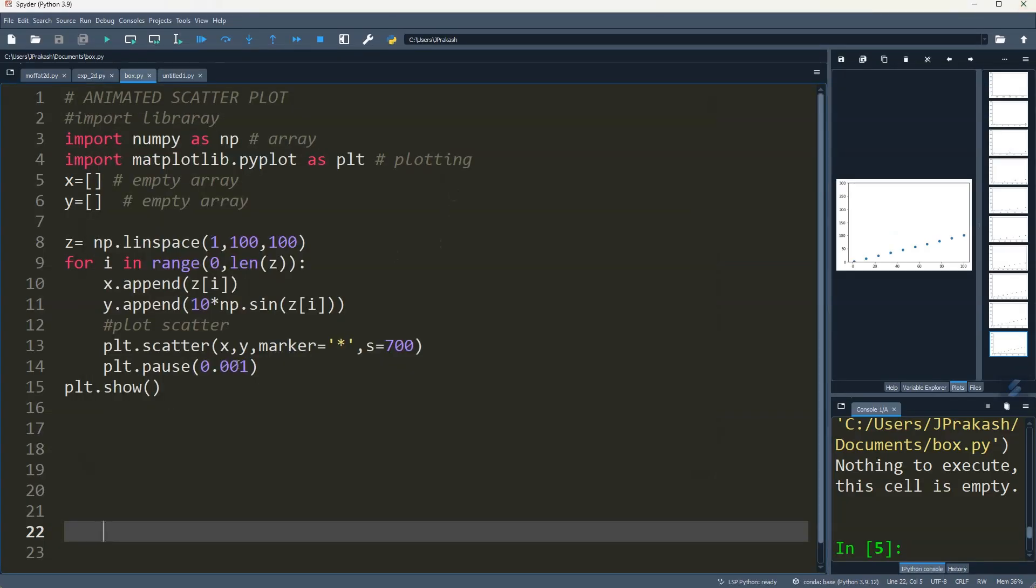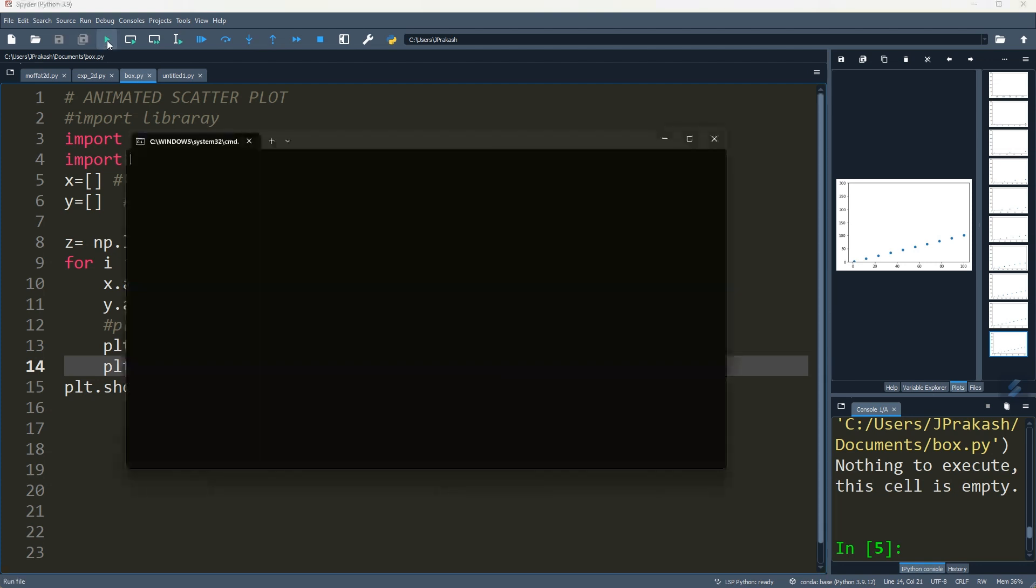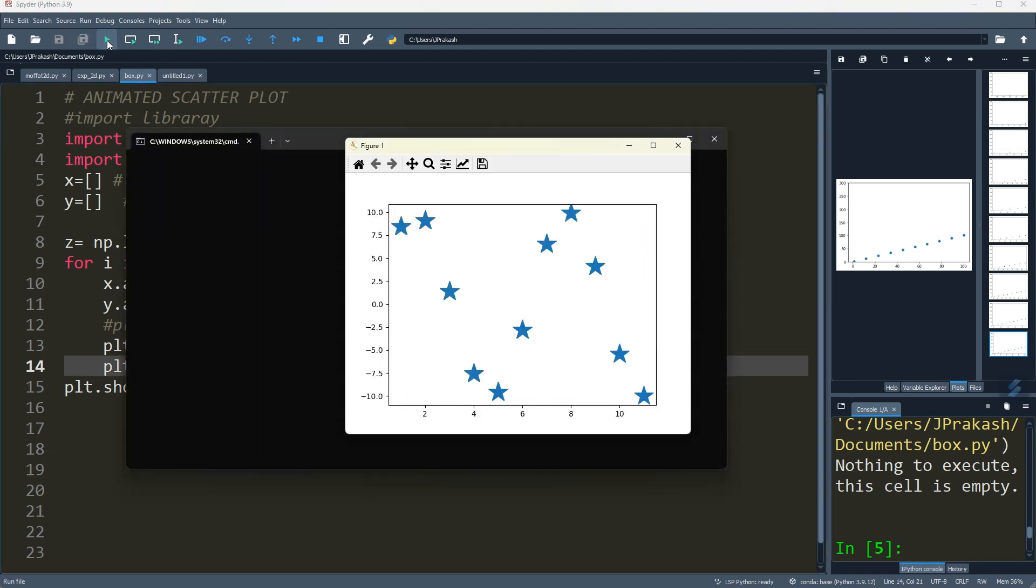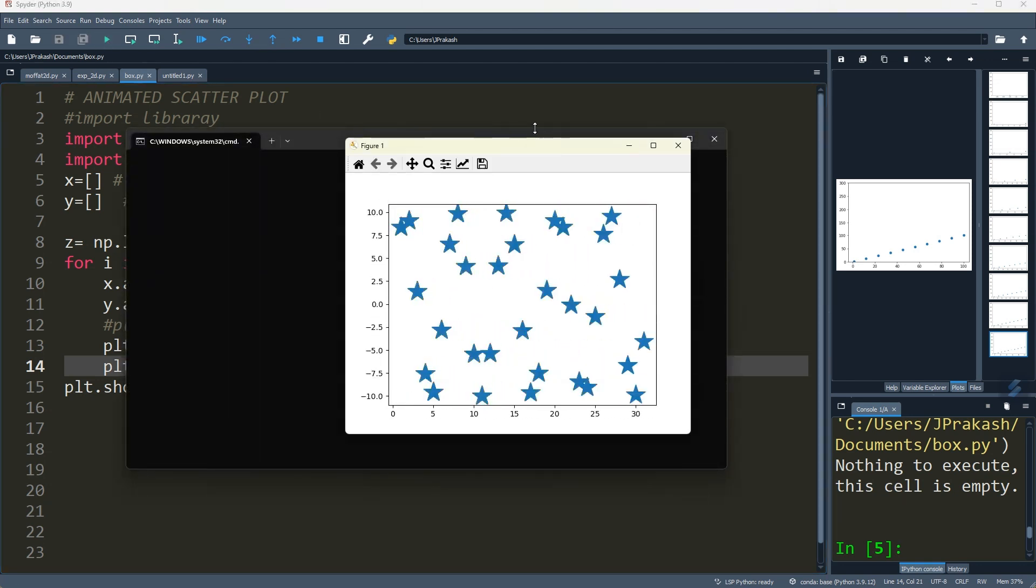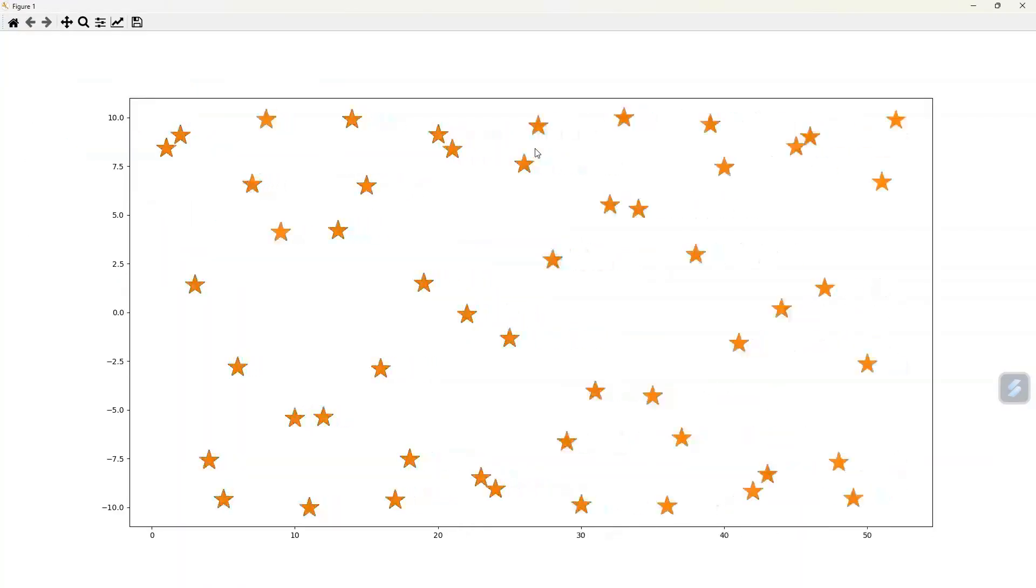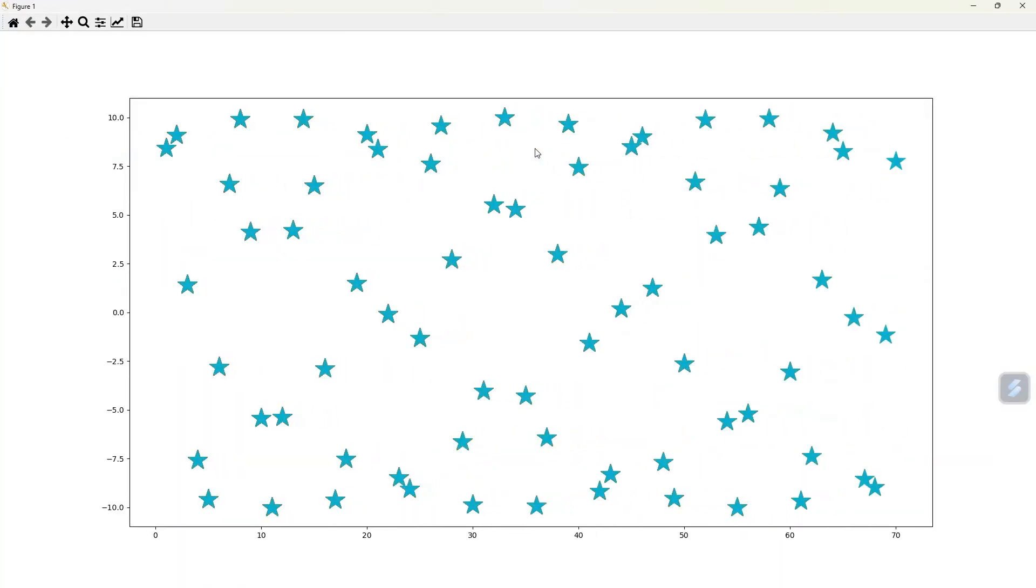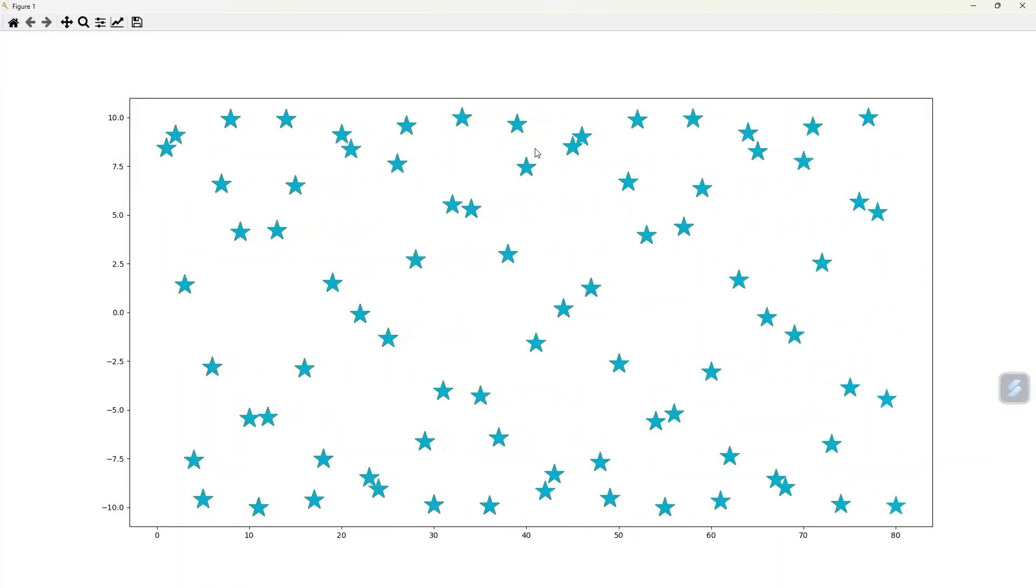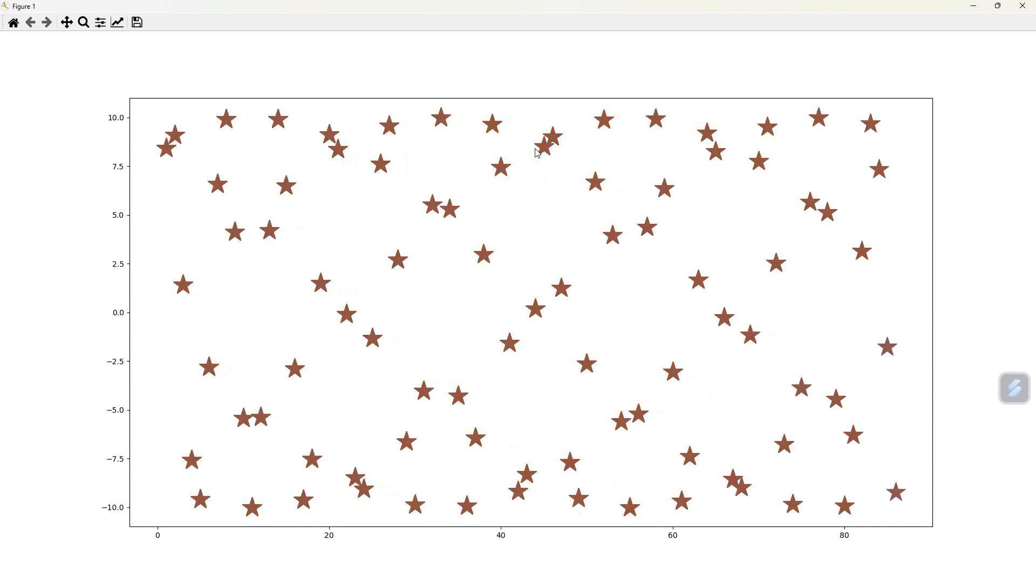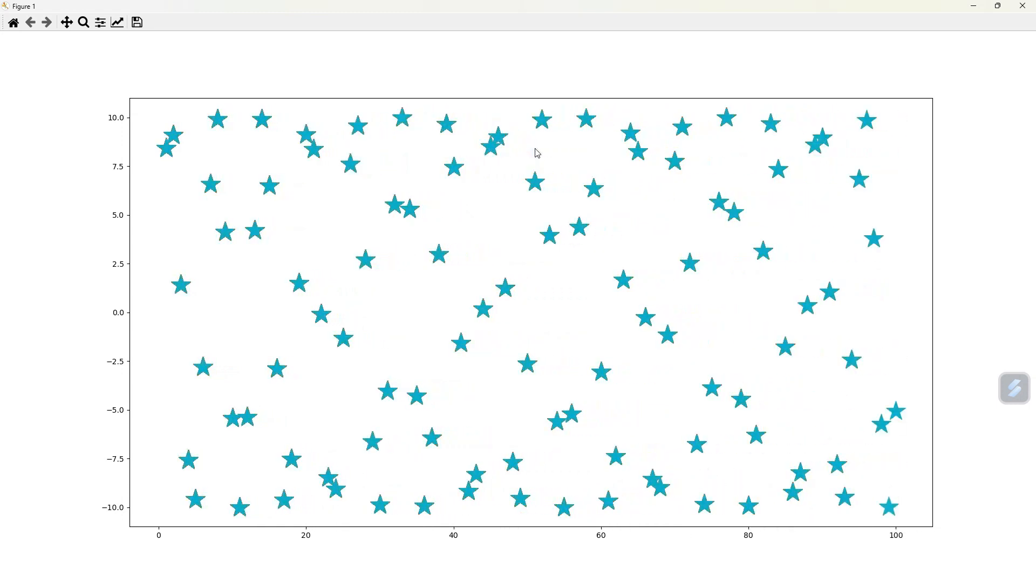You can also give this interval. Let's see what it is. You can go too much, okay.